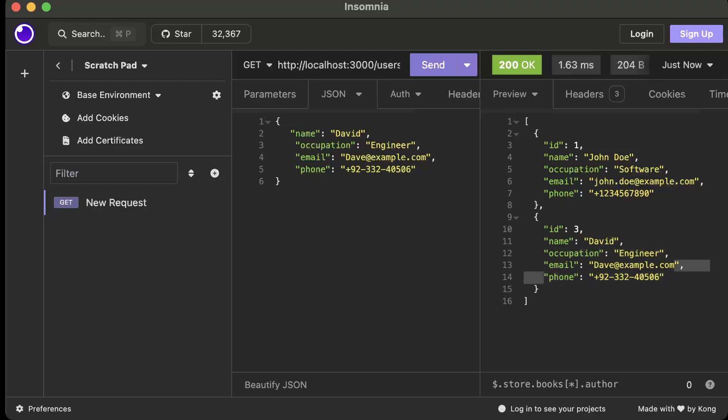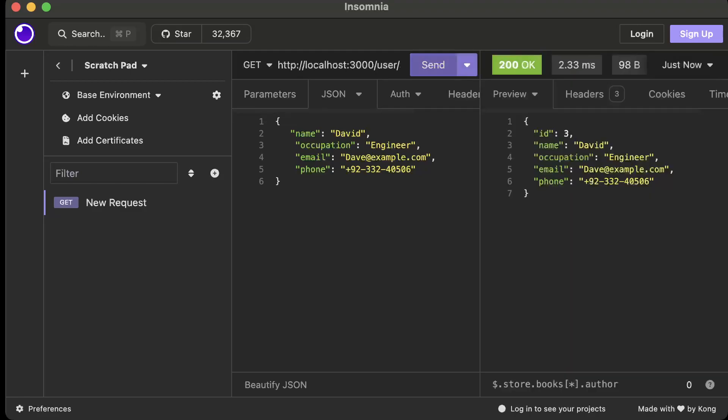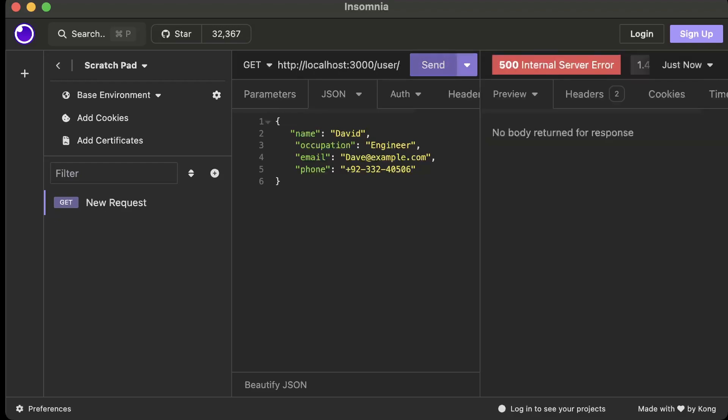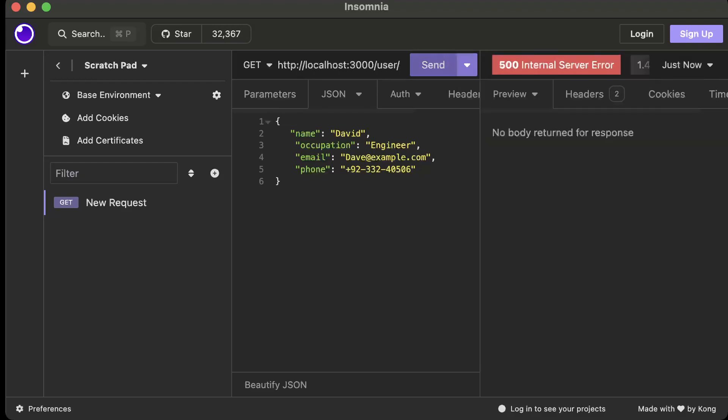There you go, the name is changed, the occupation is changed and rest details remains as it is. Meaning we have tested our GET, we have tested our PUT, we have tested create which is POST. Now let's test get by id so we'll say user slash id is let's say three. And there we call our GET request so we get Dave. Let's say we call for some invalid id which is two, we get internal server. Okay.